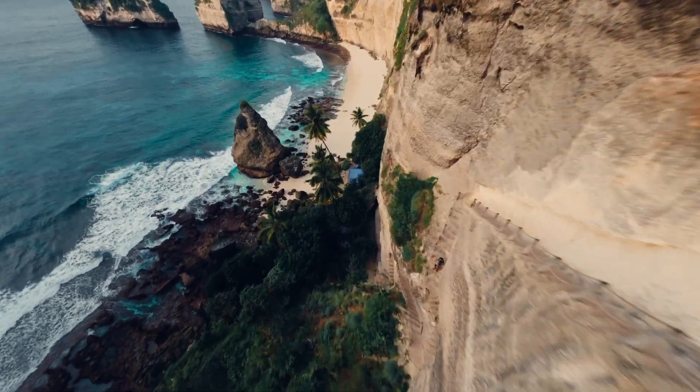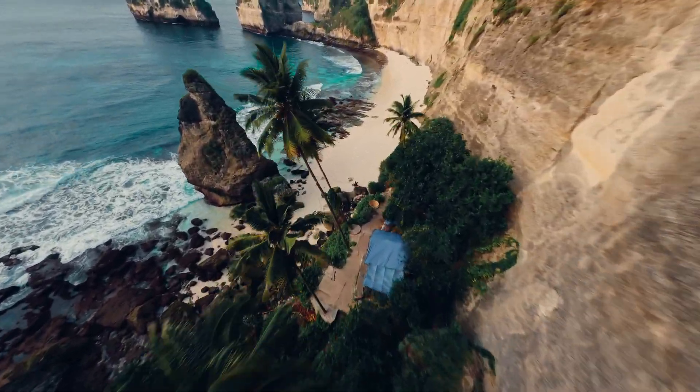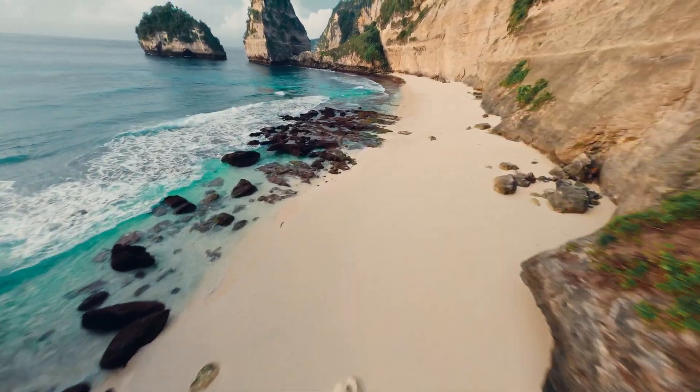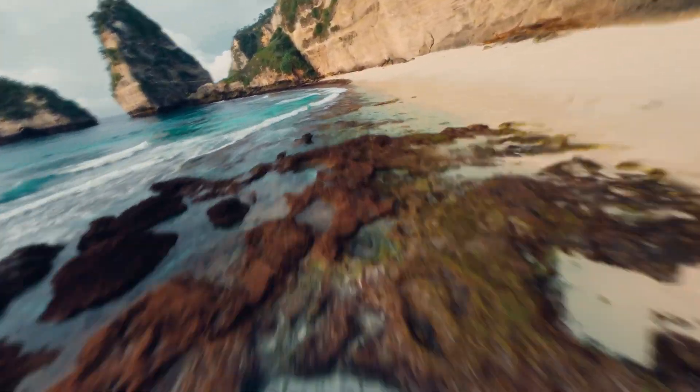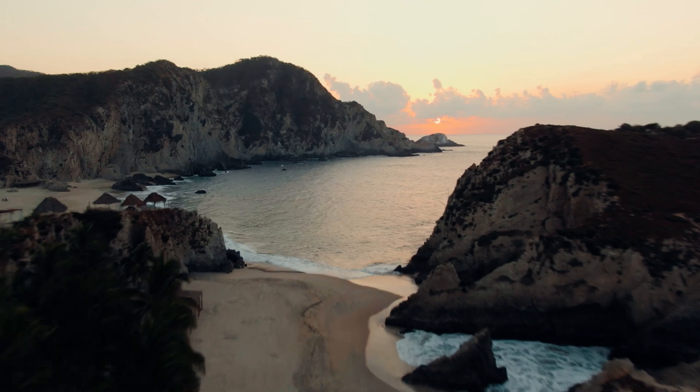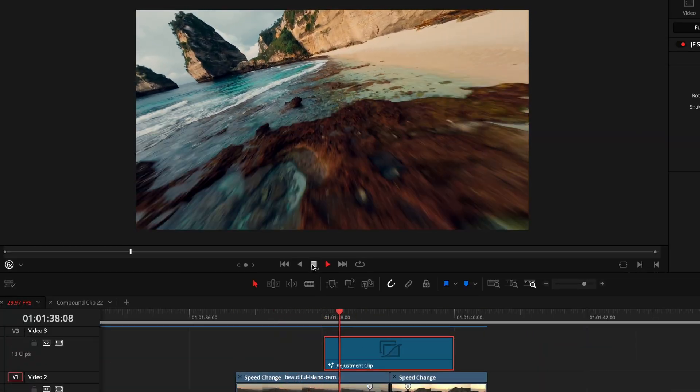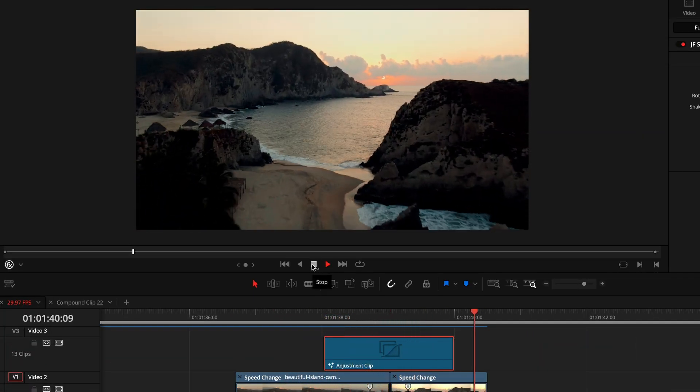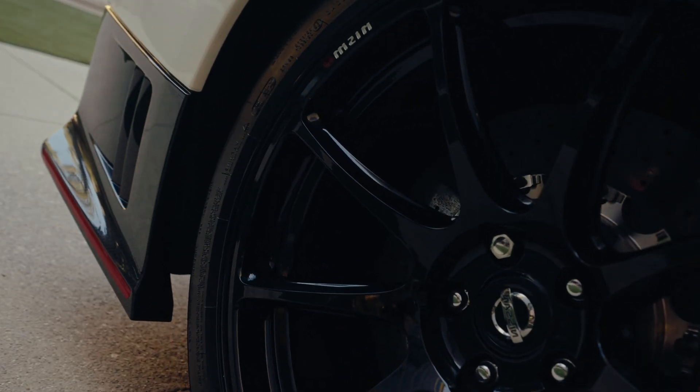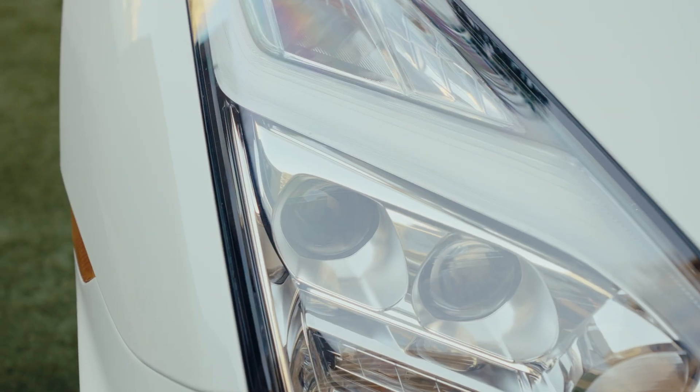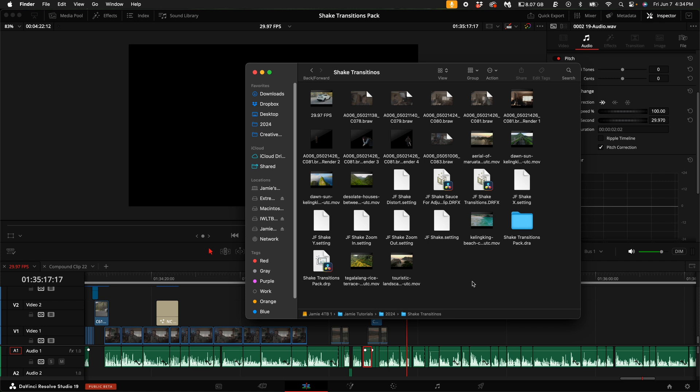Before we dive into the pack, let's take a moment to understand why shake transitions are so effective. Picture this, your footage transitions smoothly, but with a little bit of shake. It adds that organic touch that makes the scene come alive. It's engaging, it's dynamic, and it keeps your viewers on their toes.